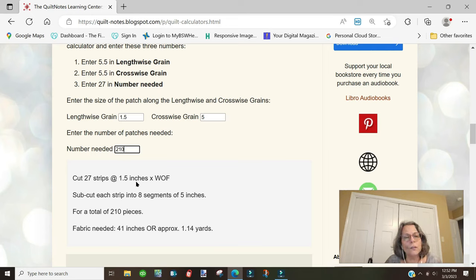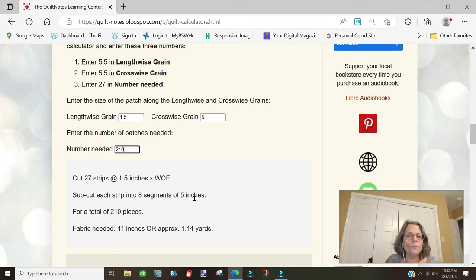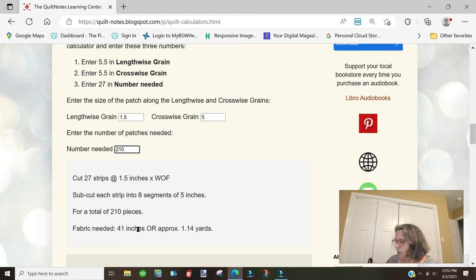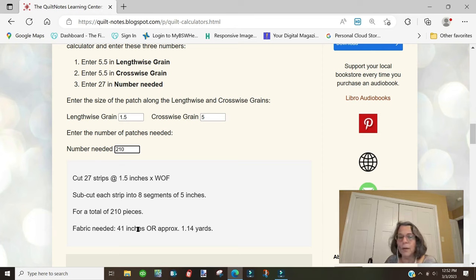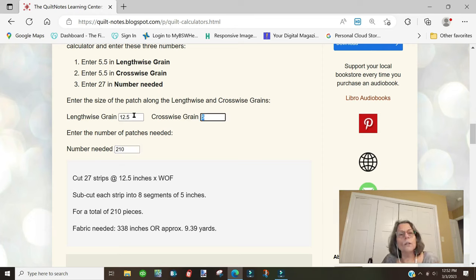This says to cut 27 strips at 1.5 inches and subcut them into eight segments of 5 inches. The fabric needed here would be 41 inches. So we're going to write that down.